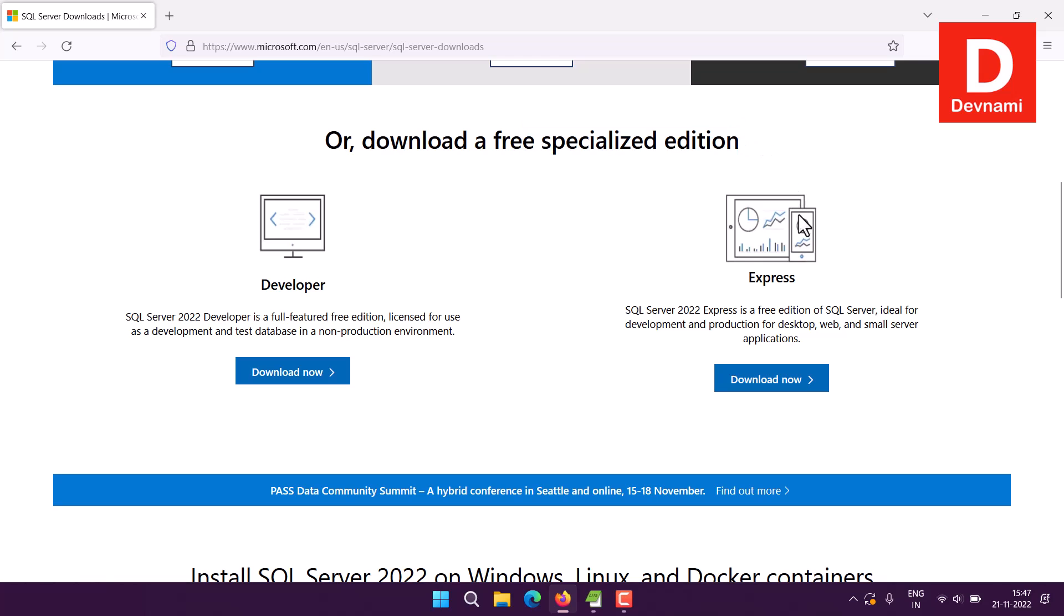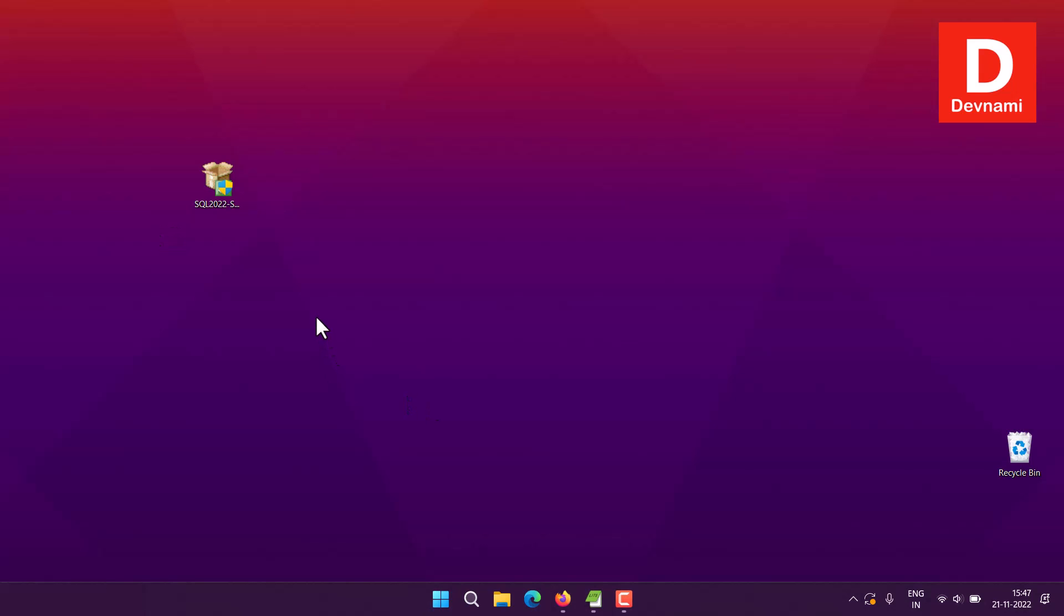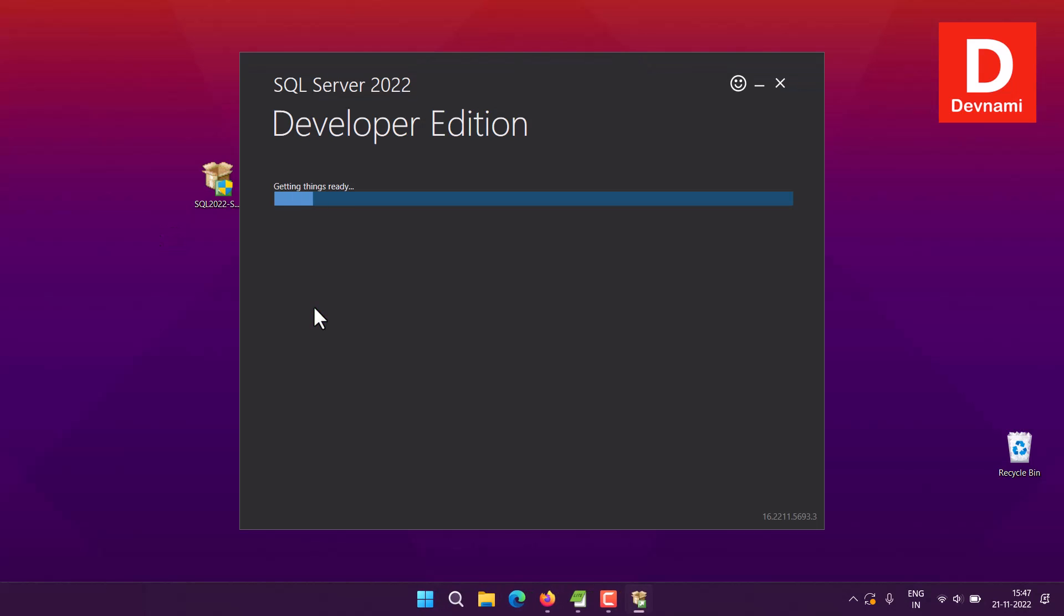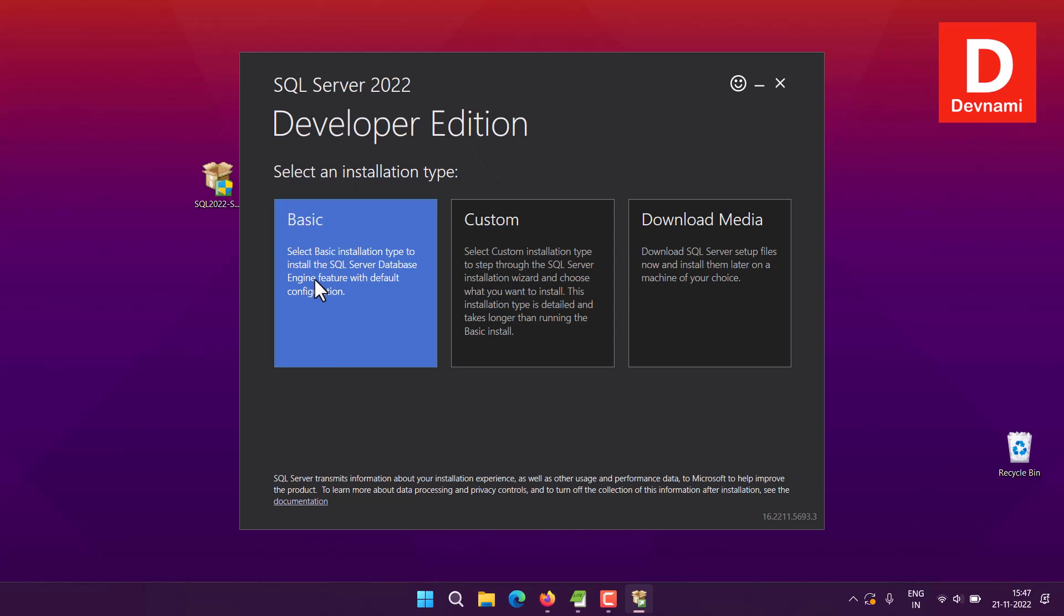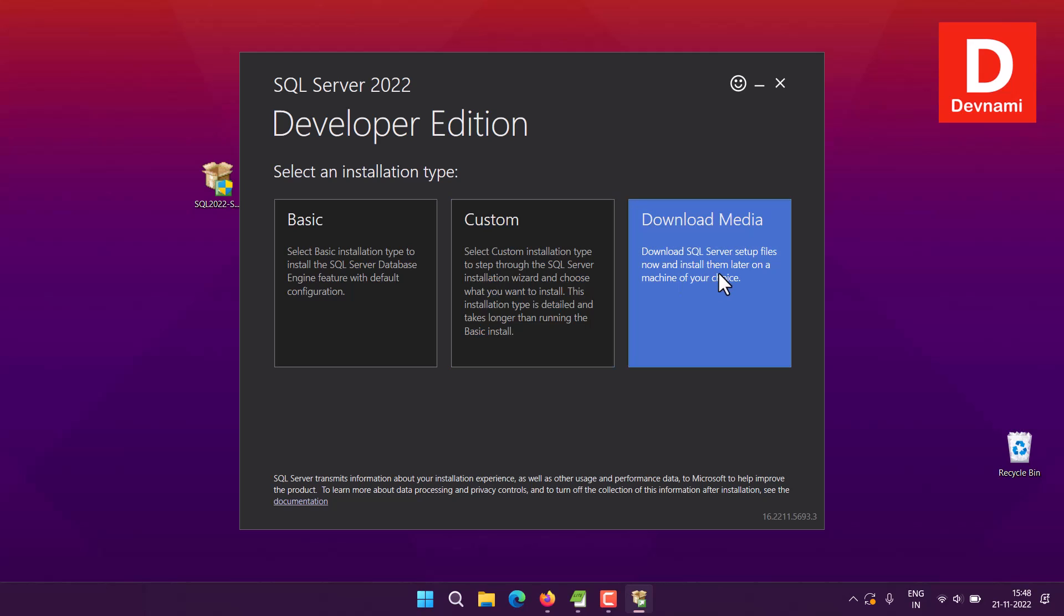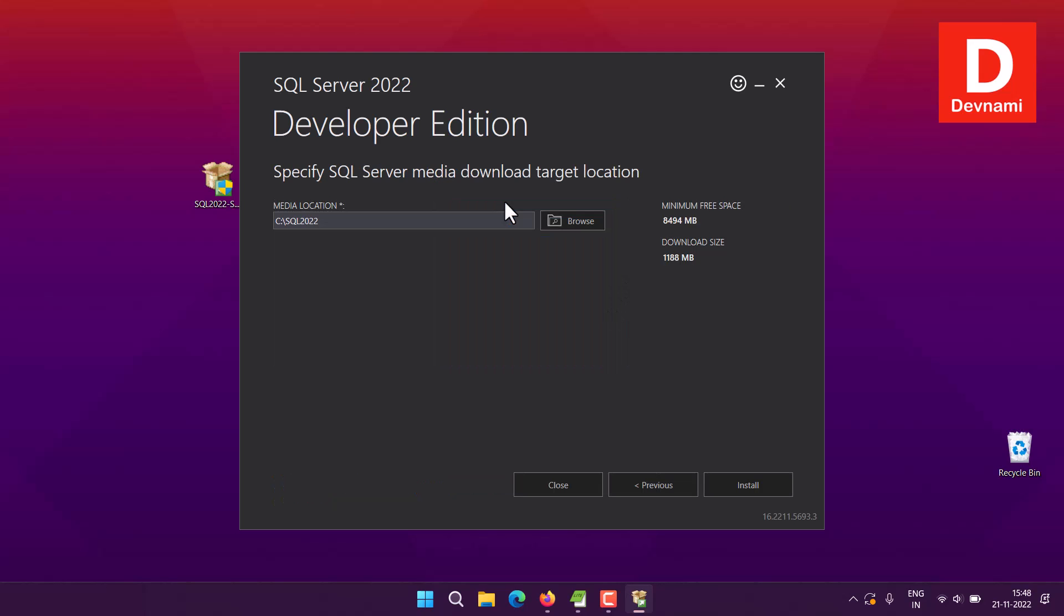You can download either Express or Developer edition. If you want Developer edition, click on it. It should download the installer and start installation once you run it. So it looks something like this after download. Double click on it, it will ask for admin permission. You can see it shows SQL Server Developer edition.